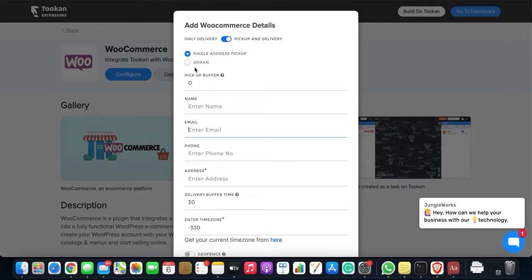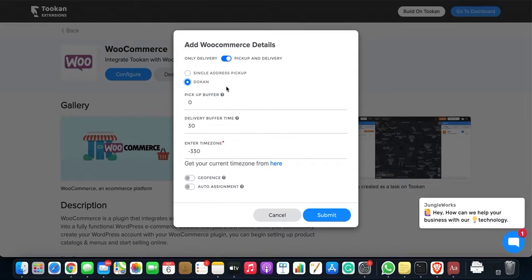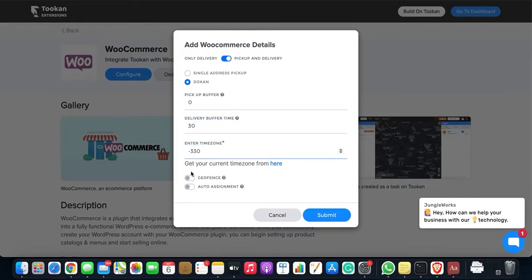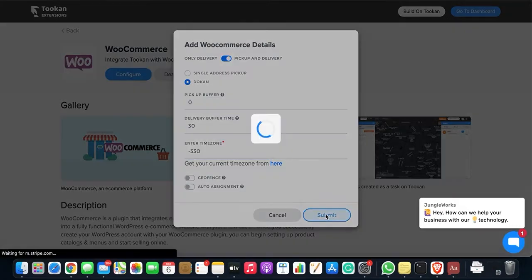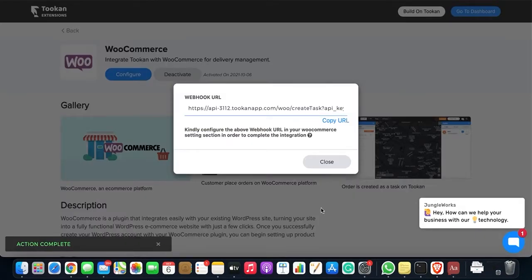Now the second option you have here is Dokan. Dokan is a multi-vendor marketplace. For this, you need to enable this plugin on your WordPress admin panel as well, then you can click on this toggle. So here you need to similarly fill the pickup buffer time, delivery buffer time, and also the time zone, and similarly the geofence and auto assignments. So once we are done with this, we need to click on Submit. We'll get the webhook URL which we'll copy from here.